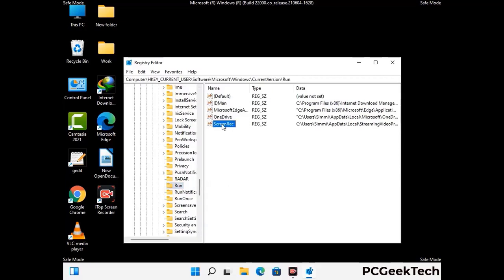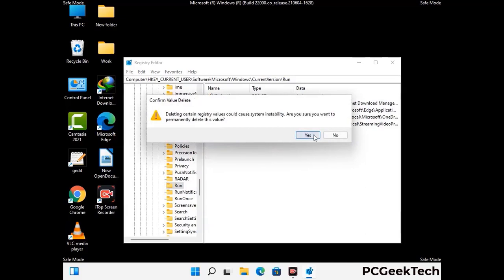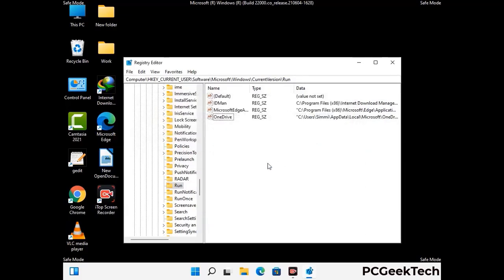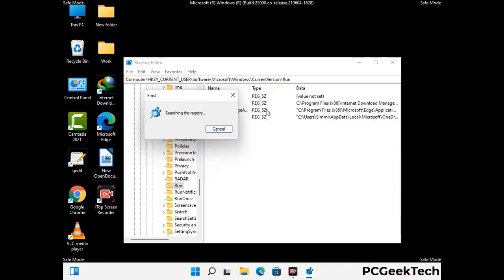When you find any virus-related registry key, simply right-click on it and press the Delete option, then click Yes. You can also use the Find option — press Ctrl and F together on your keyboard, type in the virus name, and click the Search button. When you find the virus-related registry key, delete it.